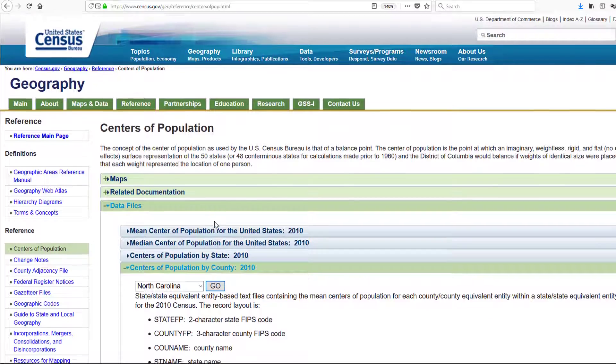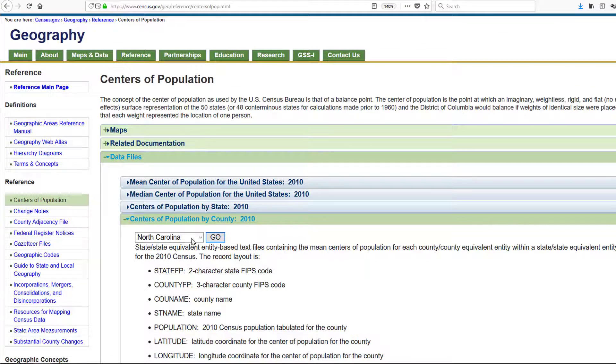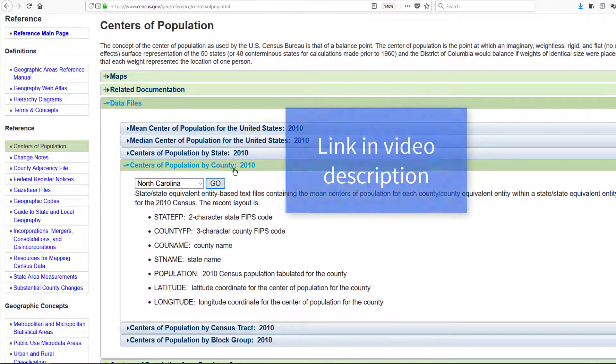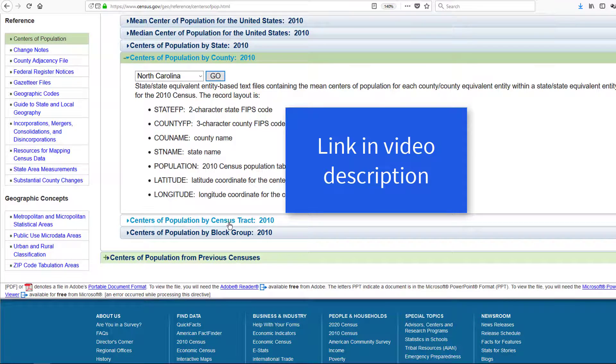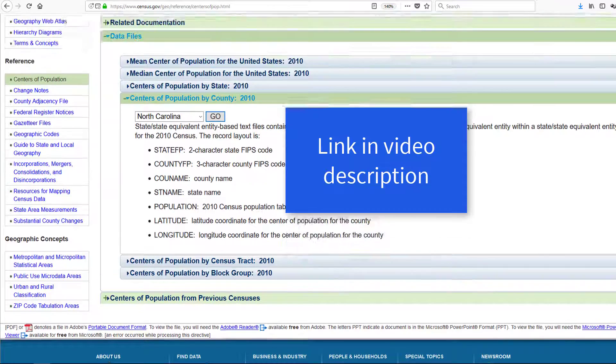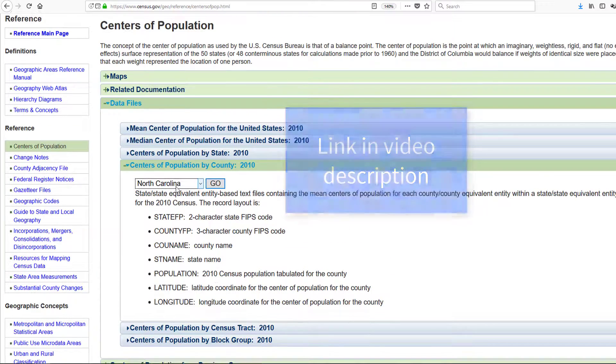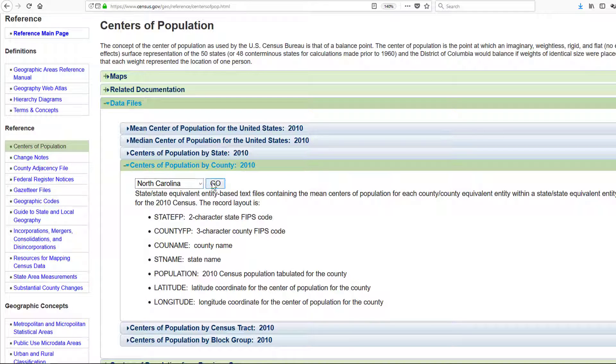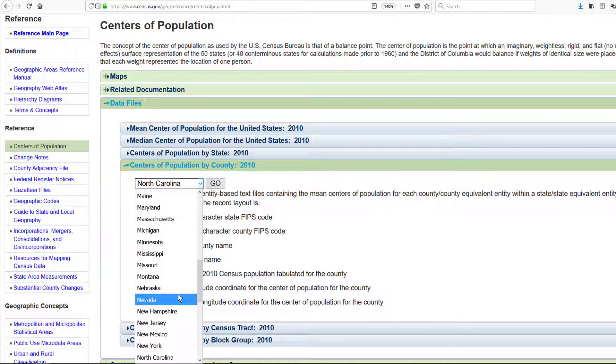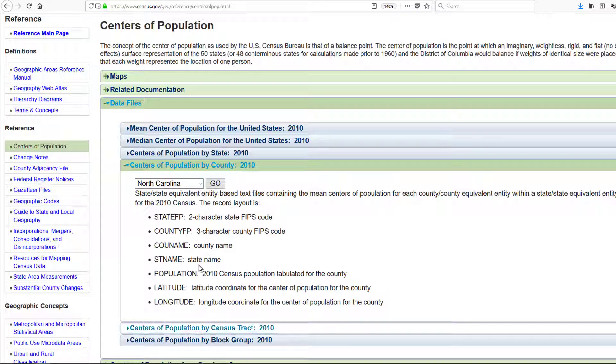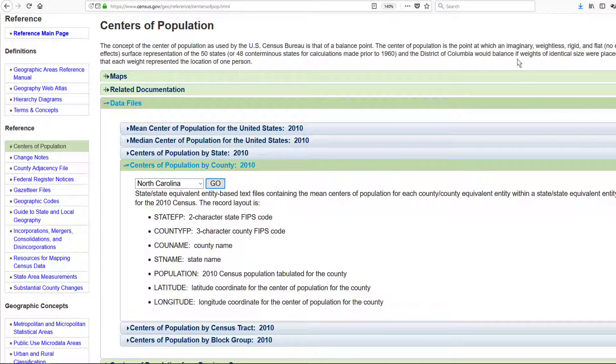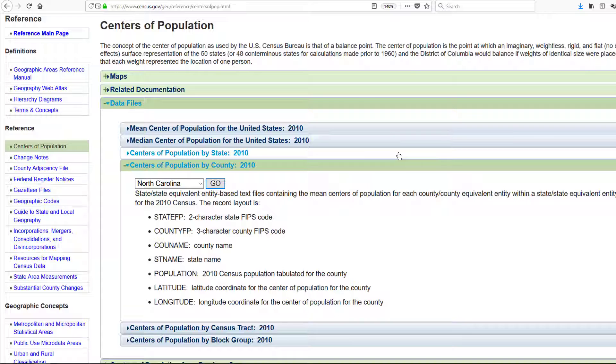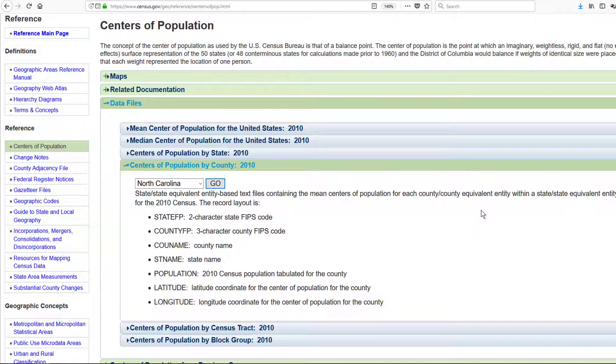You can download these by just googling 'centers of population census bureau' and this page will probably pop up. You can get them for the state level, county level, or census tract or block group level. We're going to use the 100 counties in North Carolina for this example. Just select the state you're interested in from the drop-down box here, click go, and that downloads it to a text file.